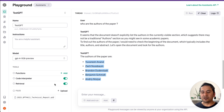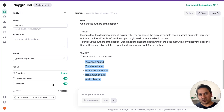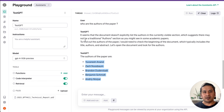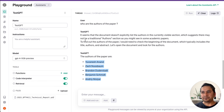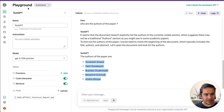So that's how you can create a retrieval engine without writing any code — just click to enable the code interpreter or retrieval and upload files. That's all for this video. I hope you learned something new about the new Assistants API, both via code and via the playground. Thank you for watching and see you in the next video.